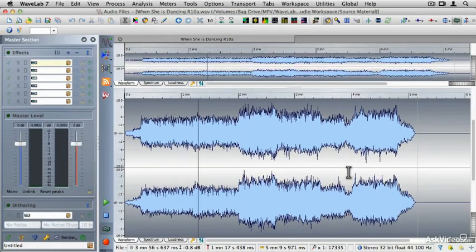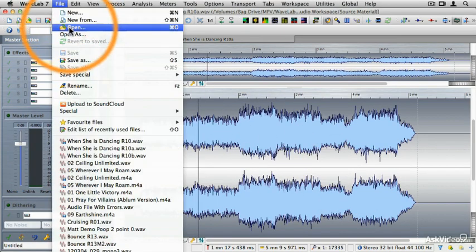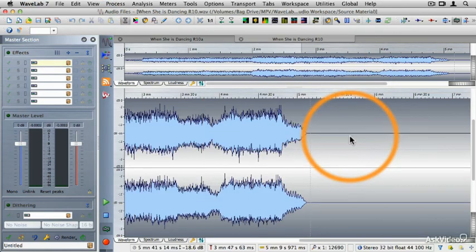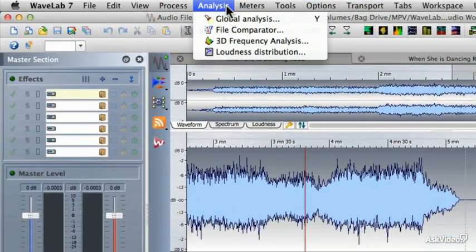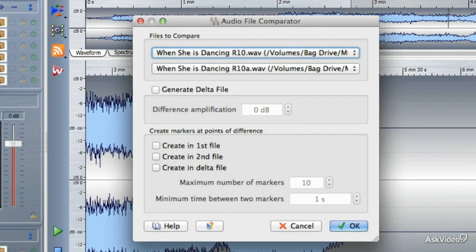I didn't actually do any edits to the file, so the R10 version and the R10A version are identical. Let's load that original version by going to the open command and opening the original version so that both of those files are loaded into the audio file workspace simultaneously. Then I can go under the Analysis pull-down menu and select File Comparator.